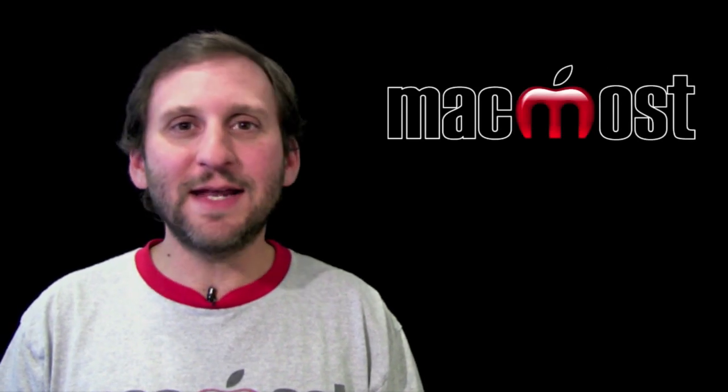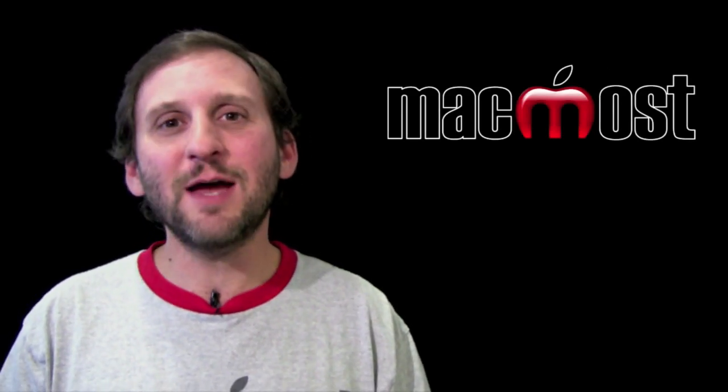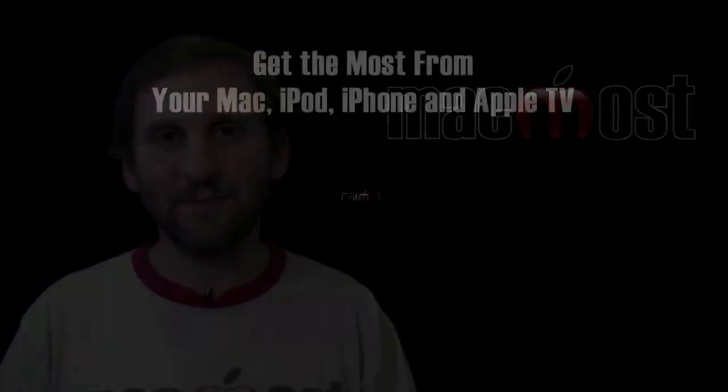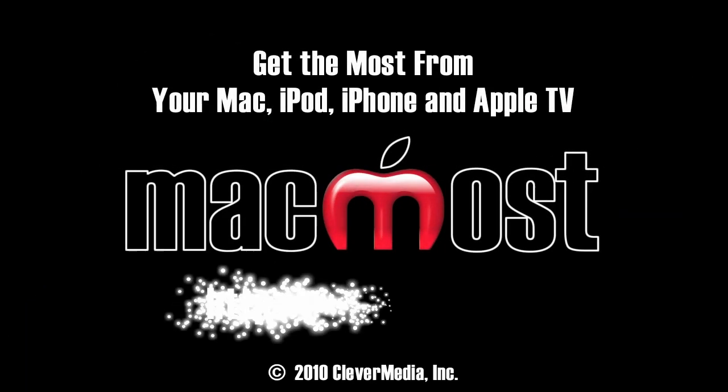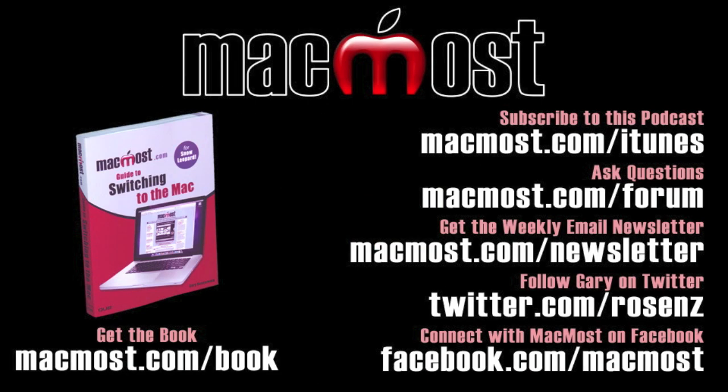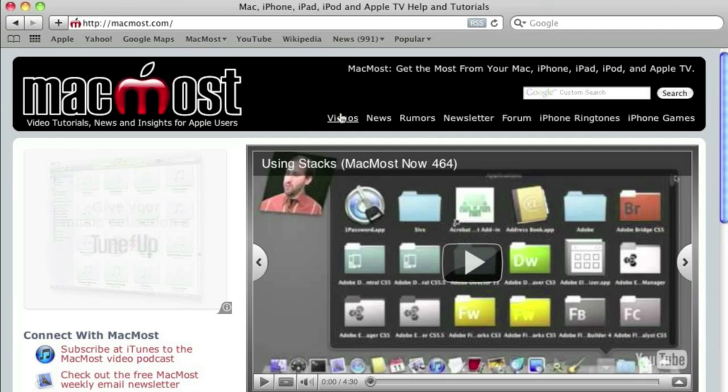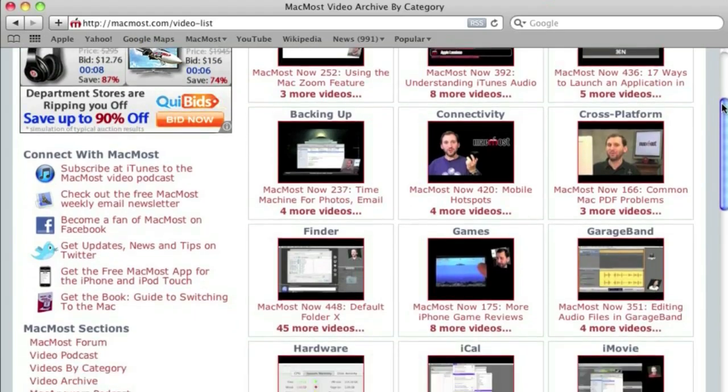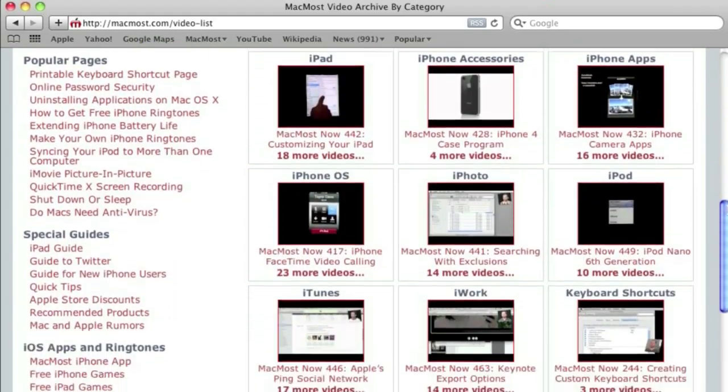So that is a quick look at today's announcements from Apple. Until next time this is Gary with MacMost Now.